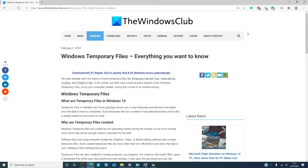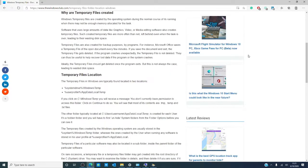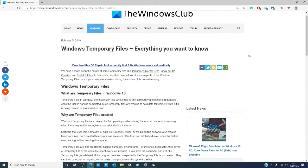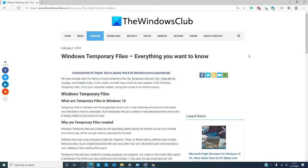Temporary files are even created for backup purposes. For instance, Microsoft Office saves a temporary file of the document that is open every few minutes. If Office crashes unexpectedly, it uses the temporary file to recover the data. The temporary file is supposed to be deleted once the file is saved and you exit, but this is not always the case. Like before, it leads to lost space.